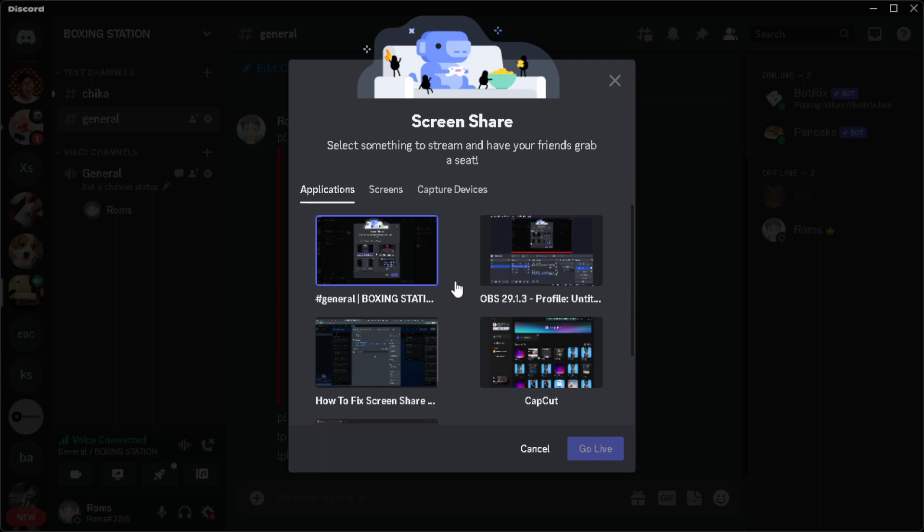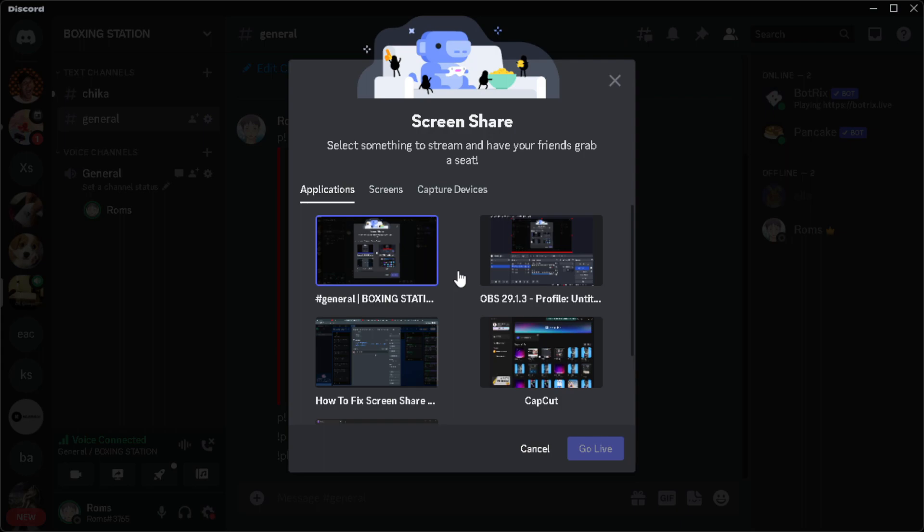But if you can't see your application here, maybe it's in full screen mode. So if it's a game, you want to go to its settings and turn it to a mode which is not full screen.